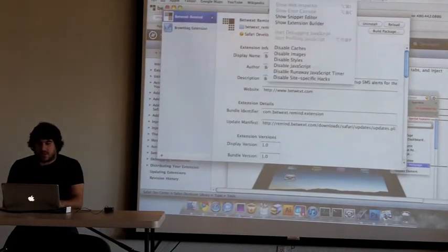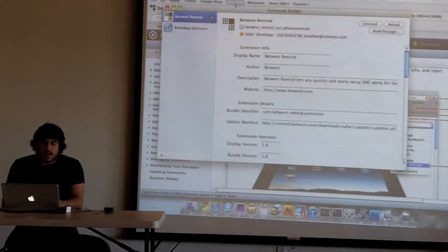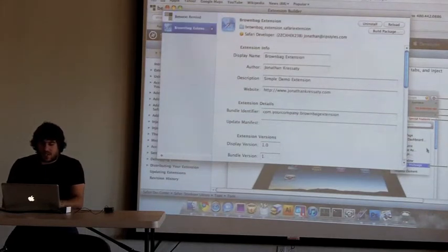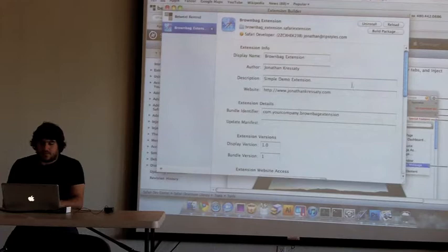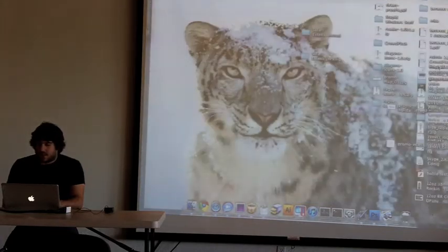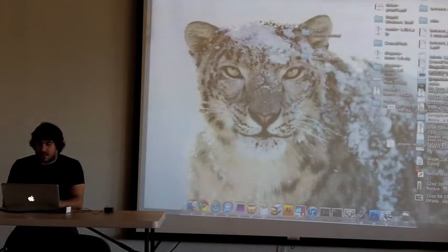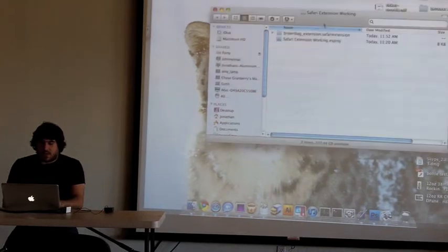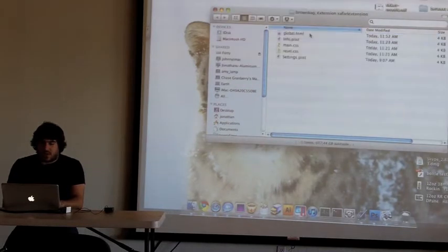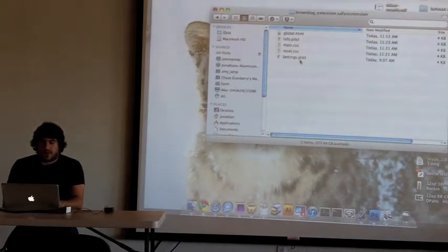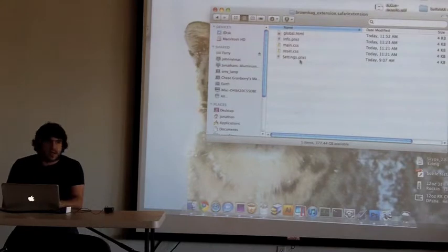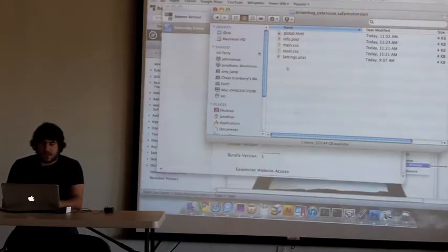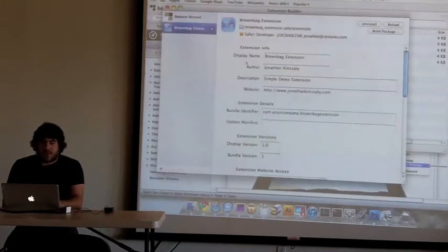In extension builder, which is under the develop menu, you can create your first extension. What that will do is it will build you a new directory, which I have here. It will put in the initial folder as well as your info.plist and your settings.plist so you don't have to create those and deal with XML. It will take care of all that for you.